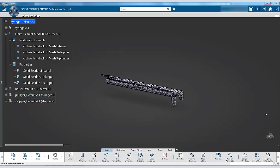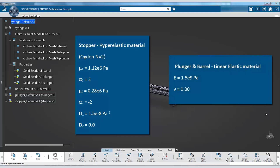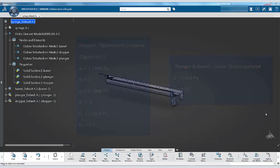To meet design requirements, the stopper is modeled as a hyperelastic material with rubber-like behavior. The remaining parts of the syringe are modeled as polypropylene with linear elastic properties. We will first create the hyperelastic material definition.